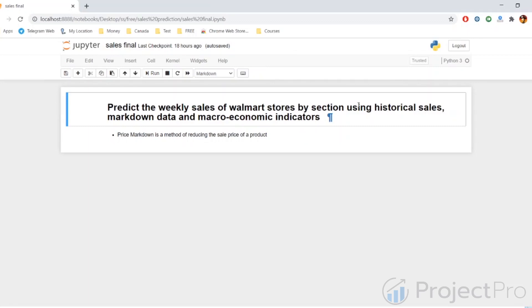Along with that, we have some other categories of data like the markdown data. Markdown data is available at the store level and tells us what is the reduction in the price of the product. It's essentially something very similar to discounts.